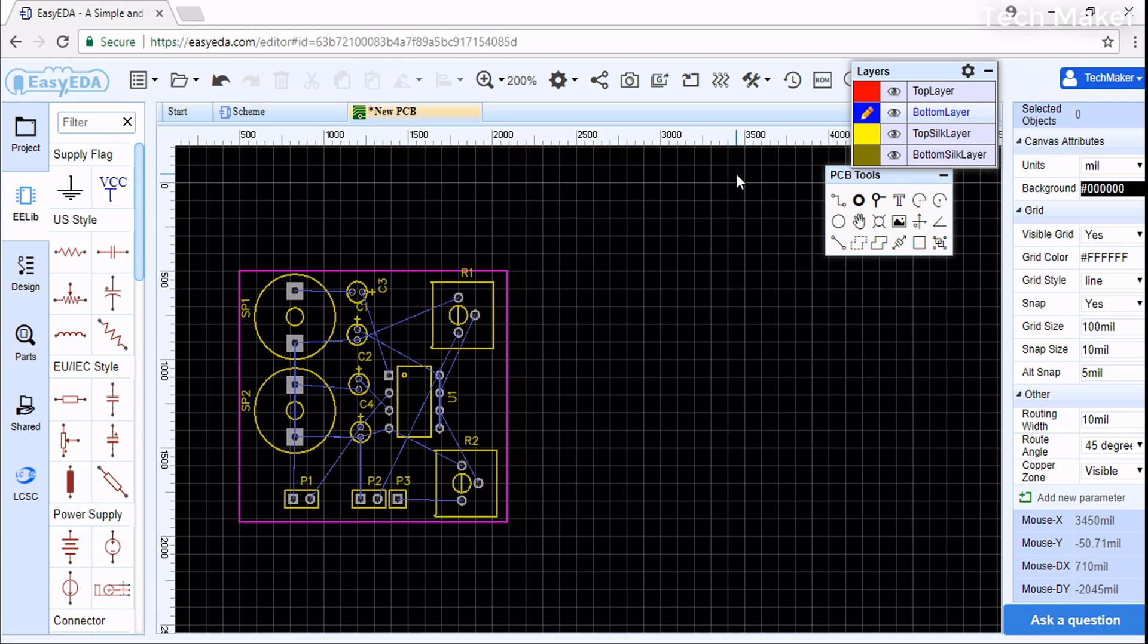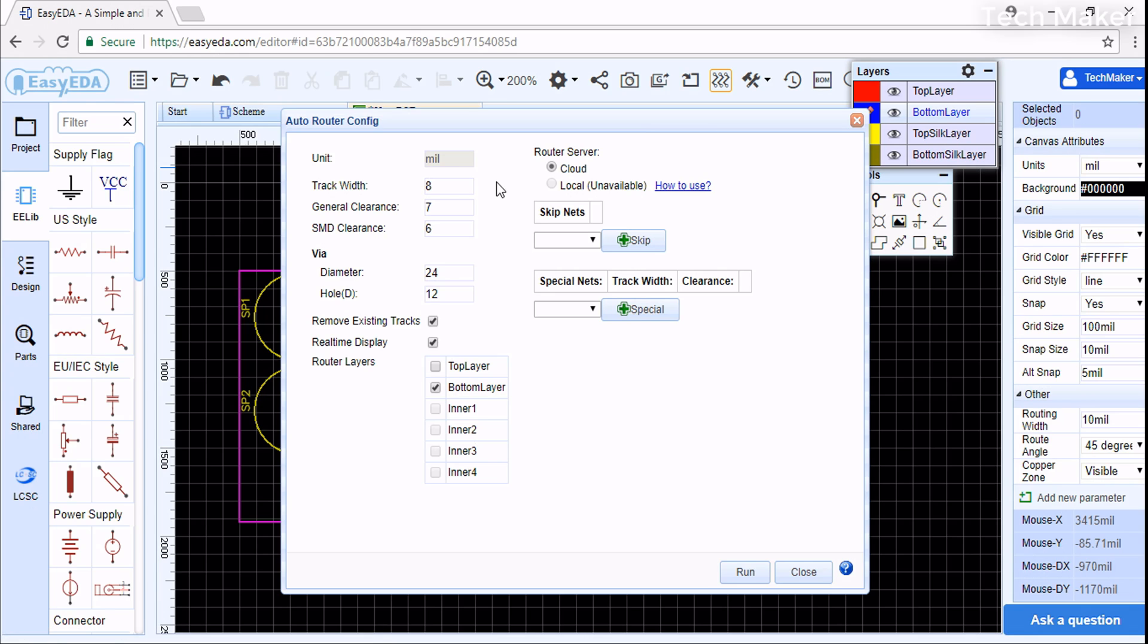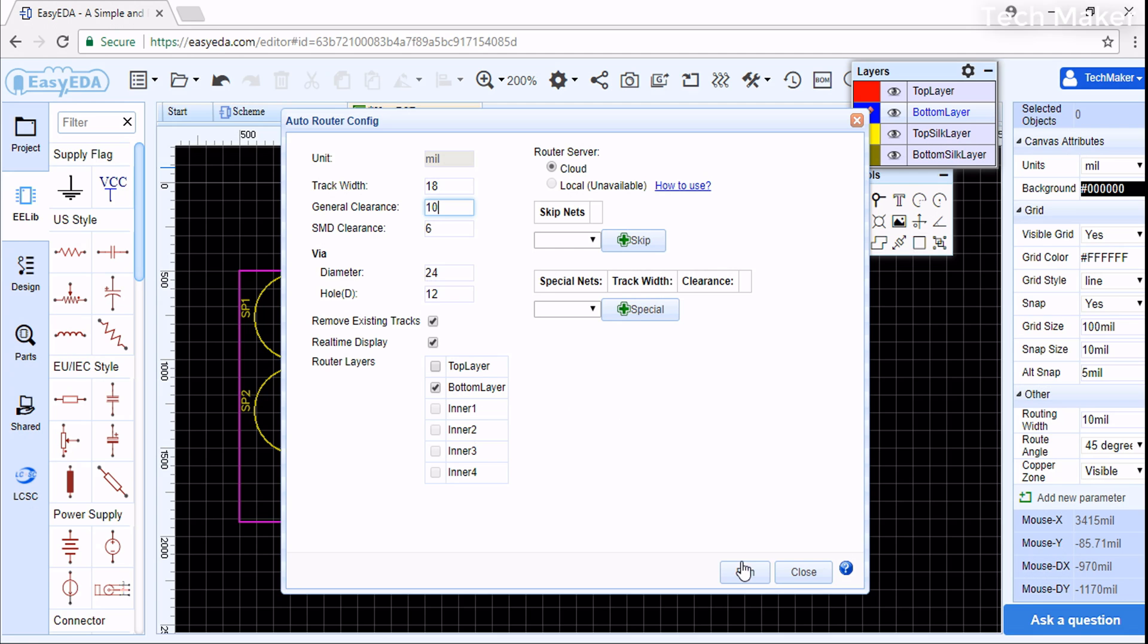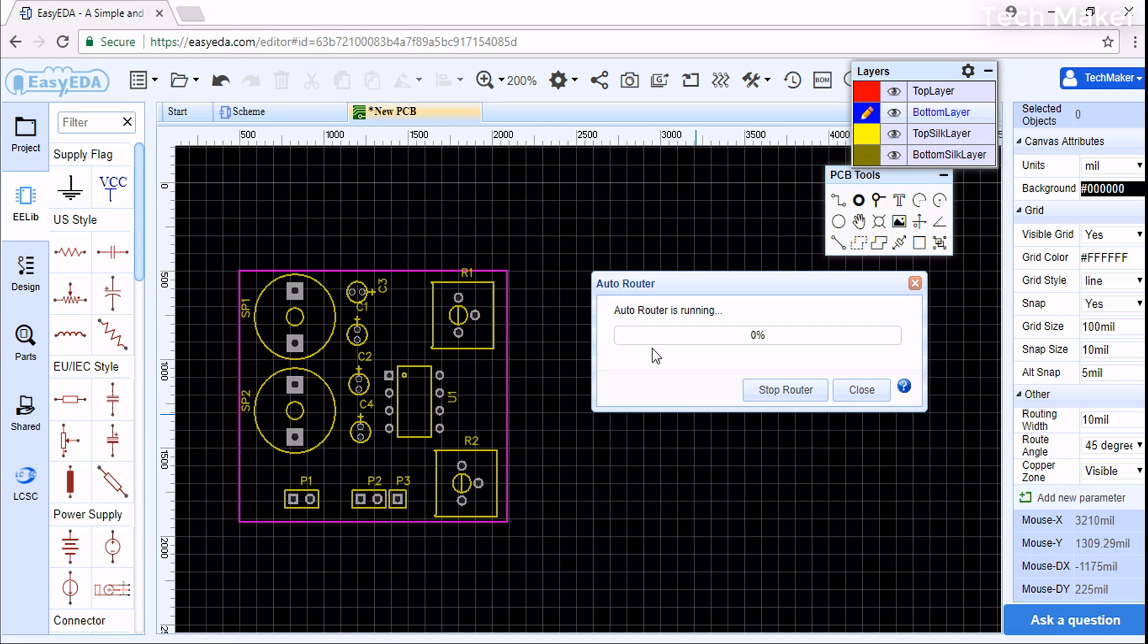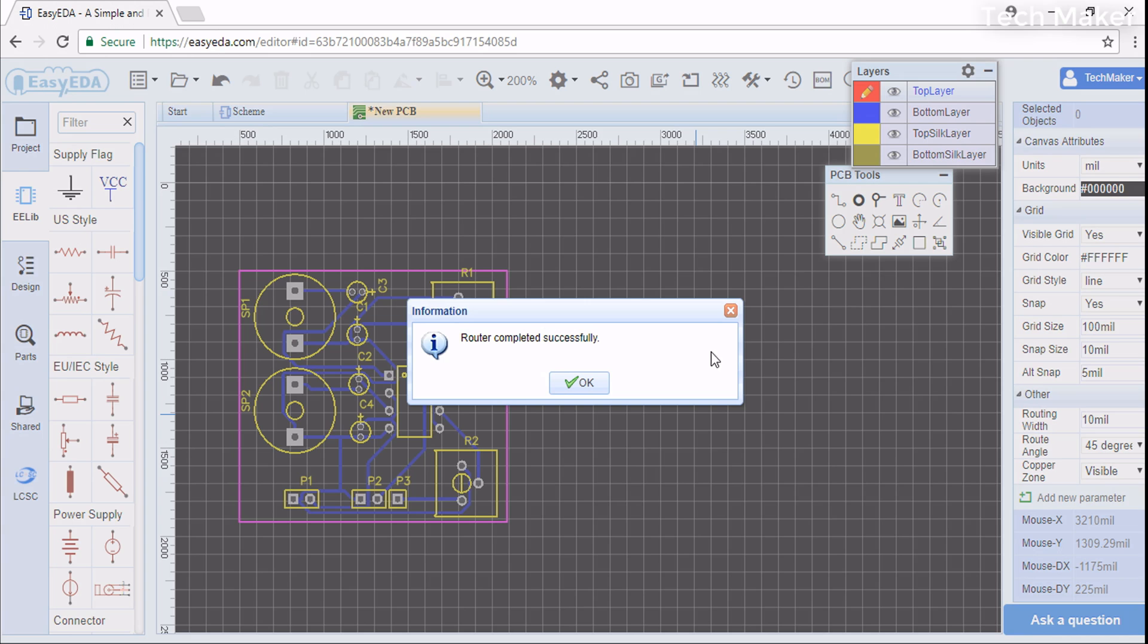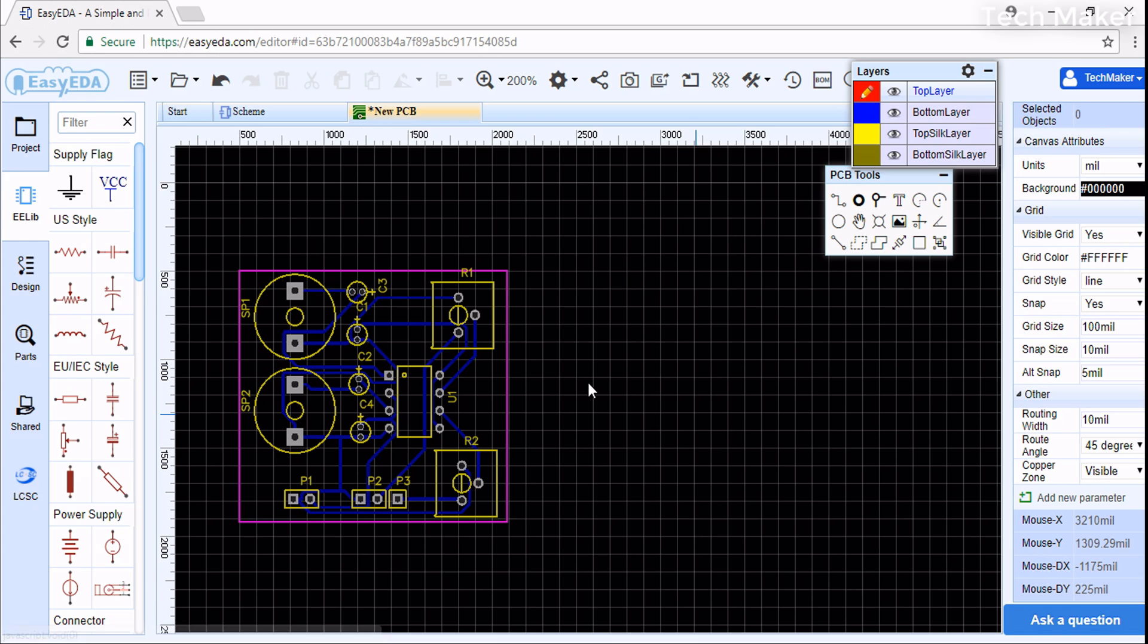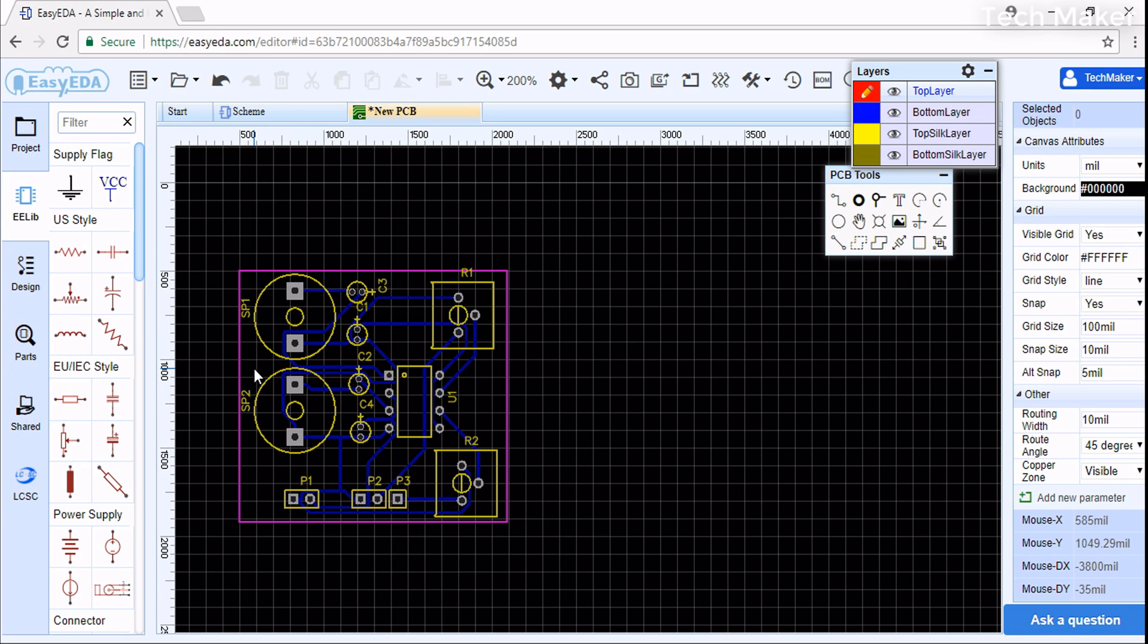Now we need to route the components. Click here - it will auto-route the components. You can select your required track width - I will select 18, and general clearance I will select 10. You need to select only bottom layer if you use through-hole components. If you use SMD, select the top layer. Click Run - the auto-routing is started. It is successfully completed. We will adjust the wires where there is a chance of short circuit.